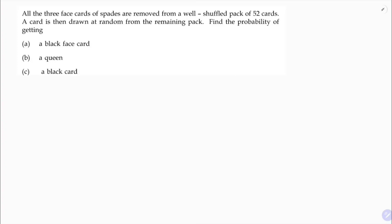All three face cards of spades are removed from a well-shuffled pack of 52 cards. A card is then drawn at random from the remaining cards. Find the probability of getting: (a) a black face card, (b) a queen, and (c) a black card.